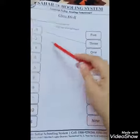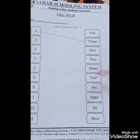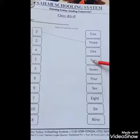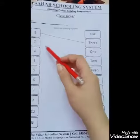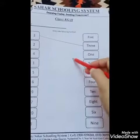Two. Where is two? Match the number with the spelling.